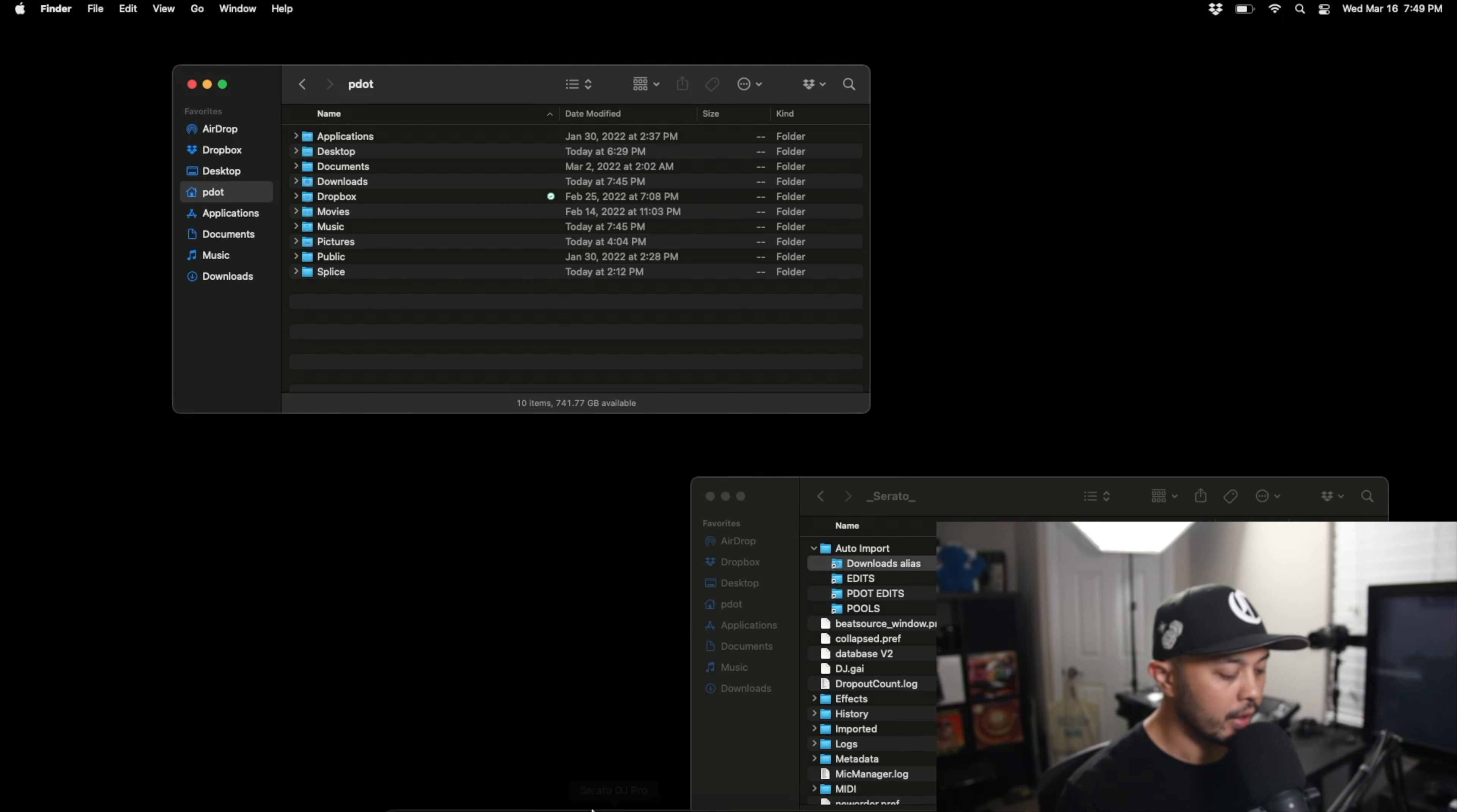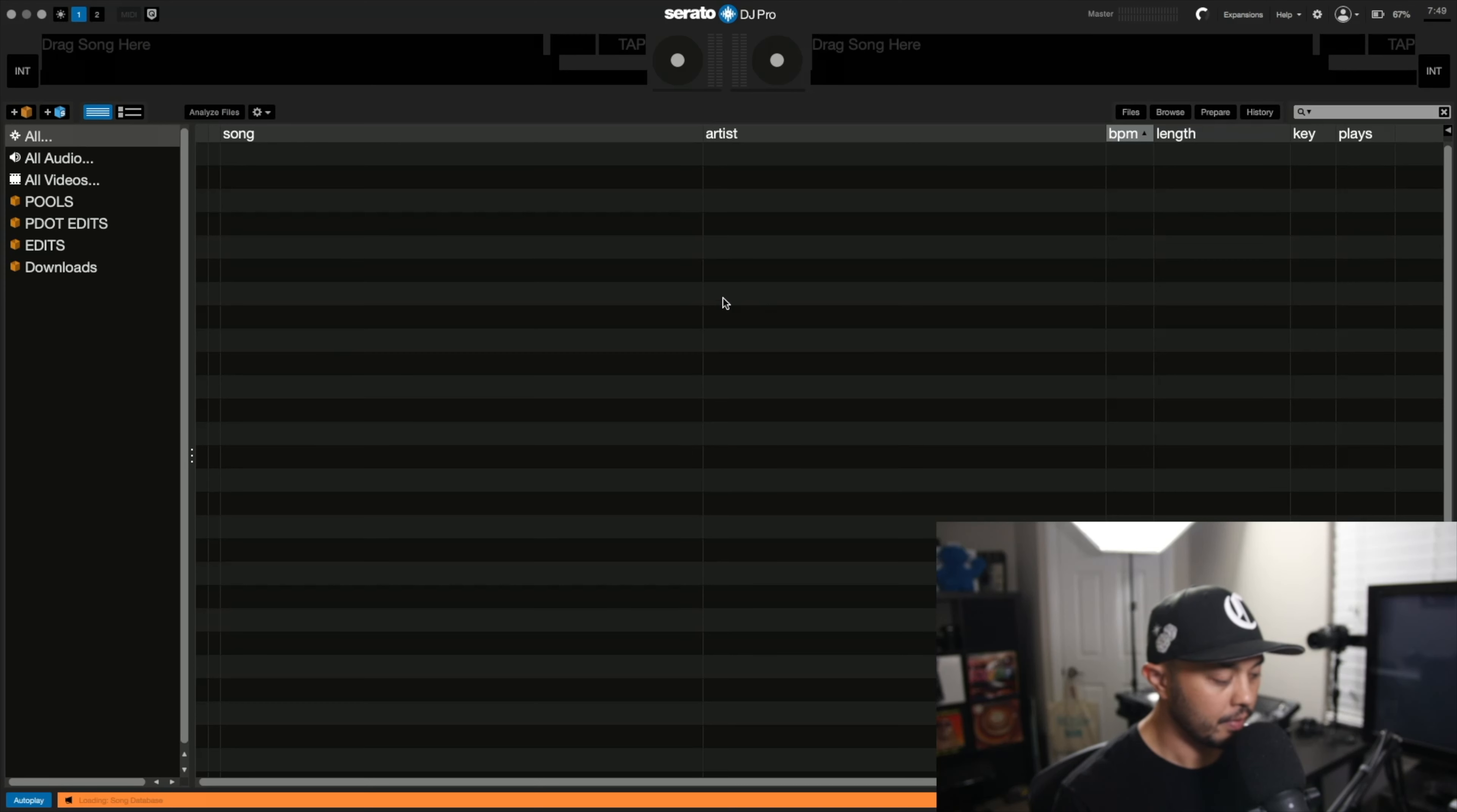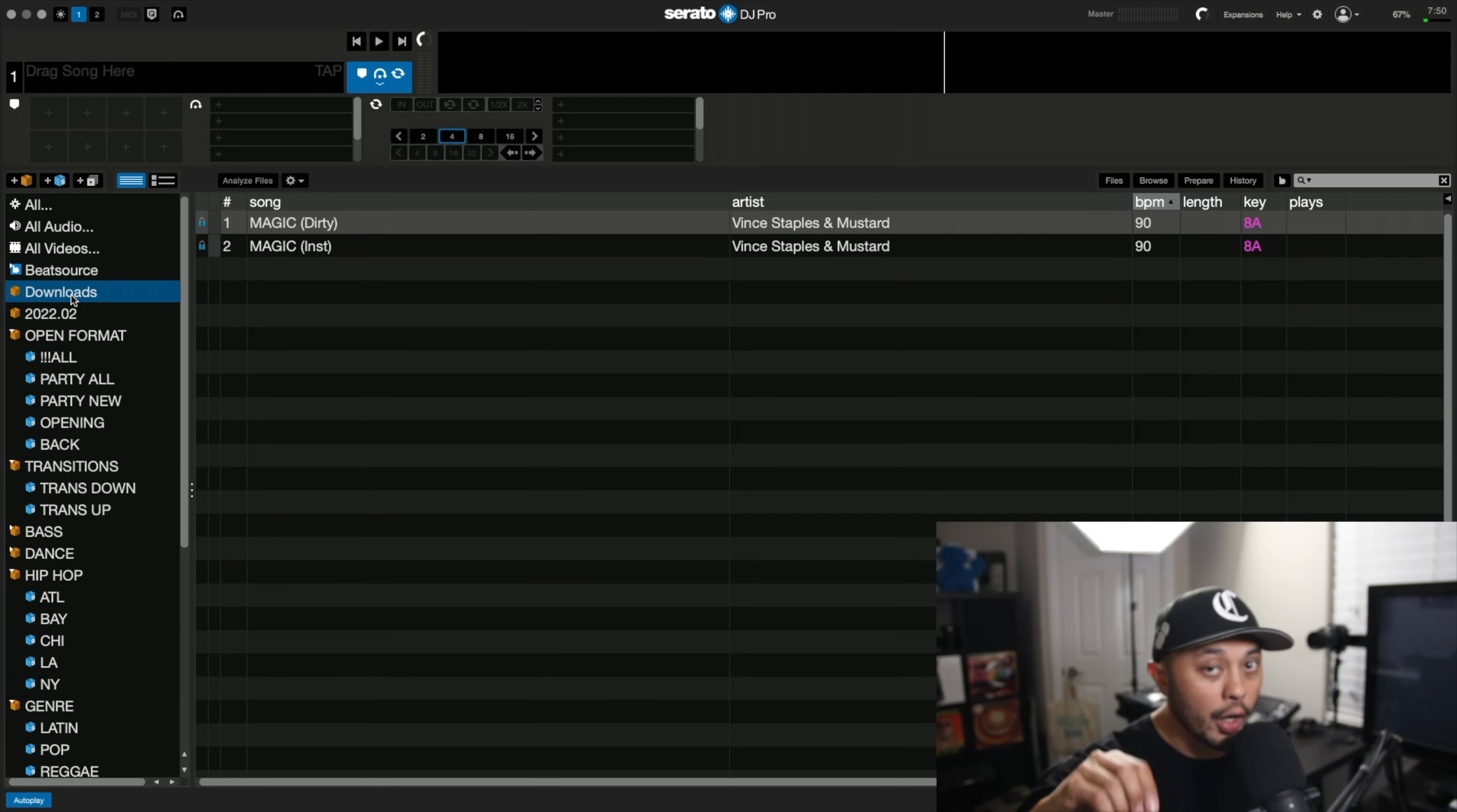And once it opens you'll notice in the crate section right here towards the bottom, actually here at the top, we have a downloads crate because we created that download alias in the Serato DJ Pro auto import folder.